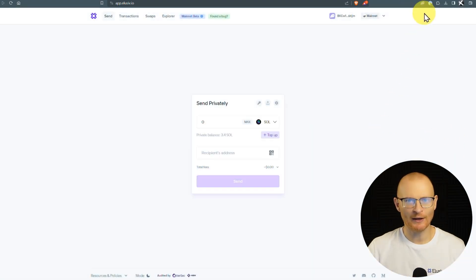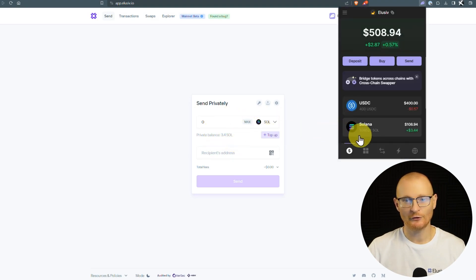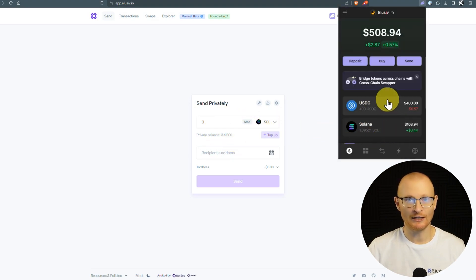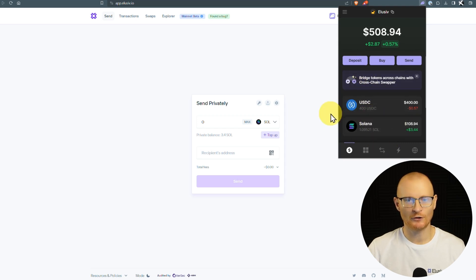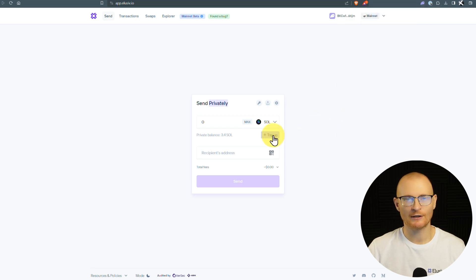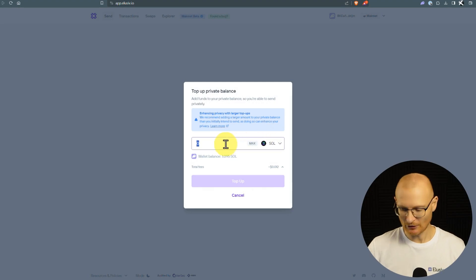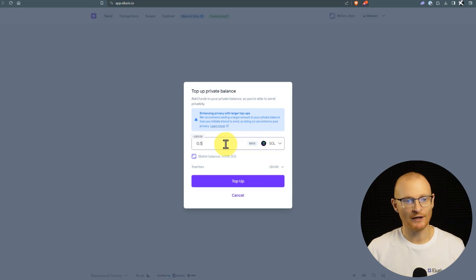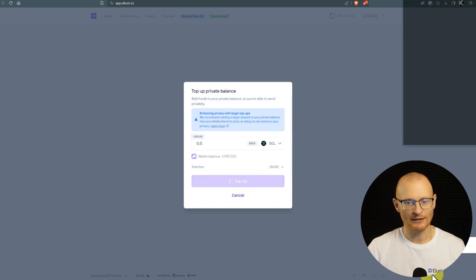So in my elusive app, you can see that I have got a private balance of 3.4 SOL. I've also got one SOL already in my actual phantom wallet, and I've got 400 USDC. So what I can do is I can top up, and I can maybe just top up with 0.5 SOL, top up, and this will start the topping up process.